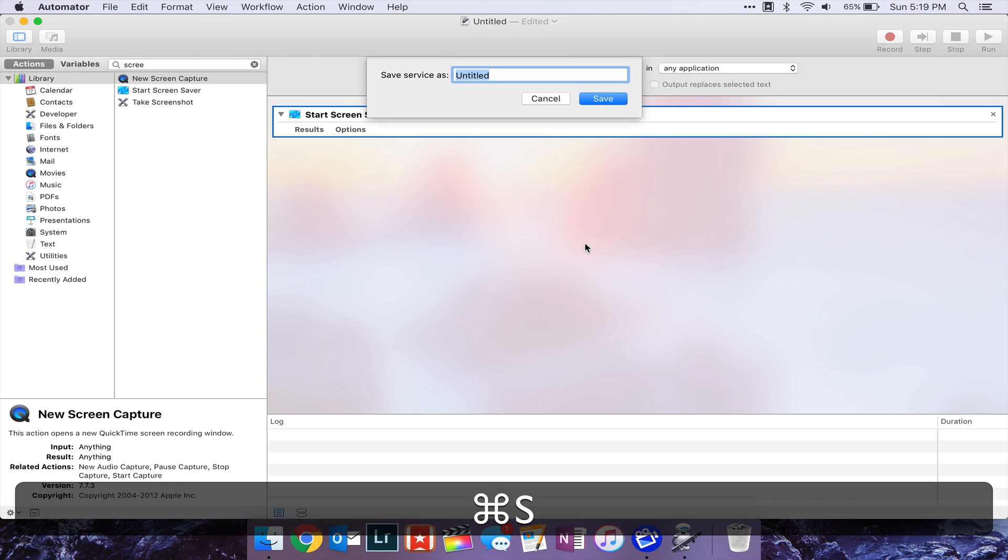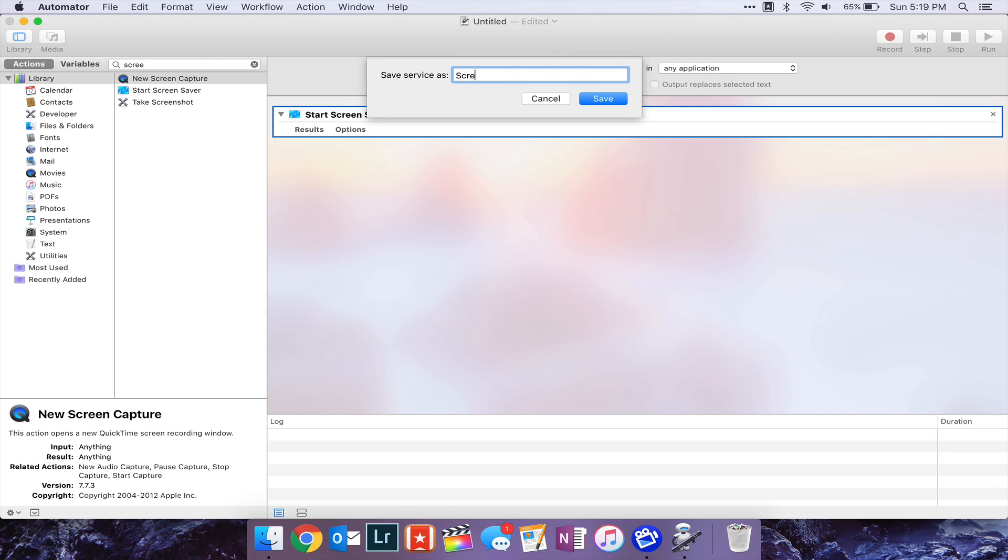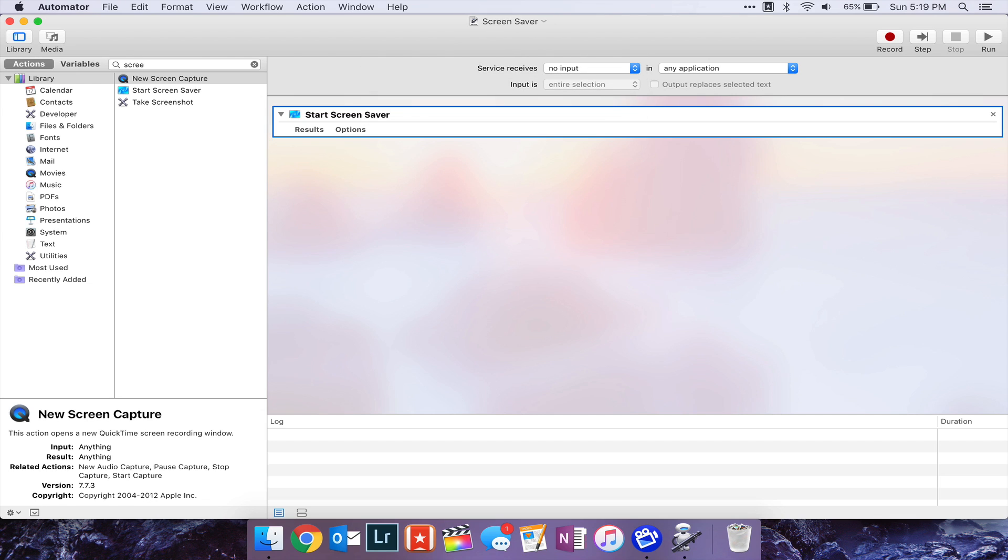After that, hit Command S to save. I'm just going to set the name as screensaver, and then you can quit Automator.